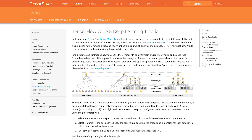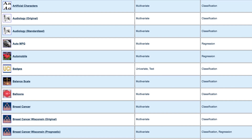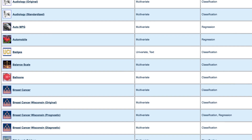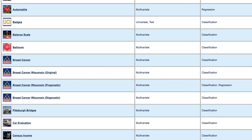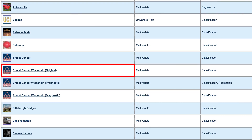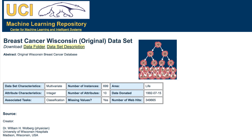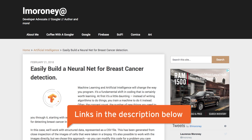There is also a tutorial called Wide and Deep that uses census data from the UC Irvine Machine Learning Repository. Indeed, you can find lots of datasets in that repository to play with. I actually found one for a tutorial I was writing — it was from the Wisconsin breast cancer research data, also in the UC Irvine Machine Learning Repository. You can see it in the links underneath.